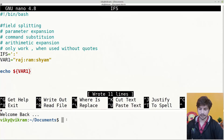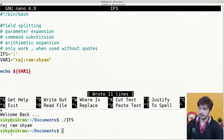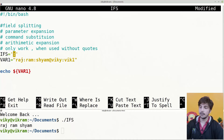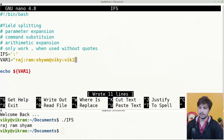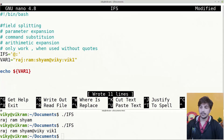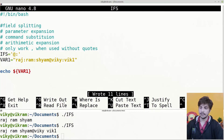If we save and execute the shell script, the output is raj space ram space syam. Adding more characters to the IFS — like at-sign — means at-sign will also get replaced with a space in the output. This is highly useful when using loops. For instance, writing: for i in $var1 — since IFS is set to at-sign and colon, the parameter expansion yields raj, ram, syam, vk, vk1 as separate words, and the loop runs five times, each time for a different value.